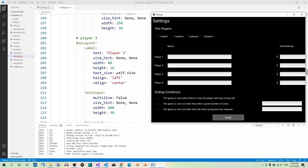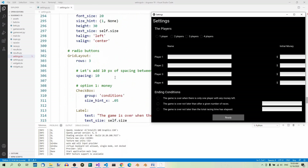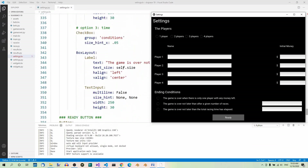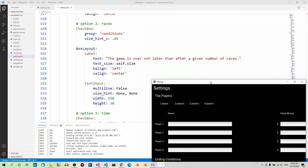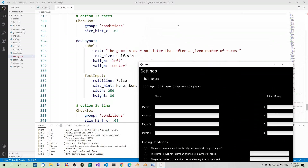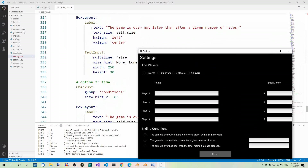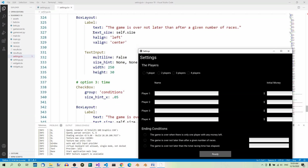Let's look at one more label, here in the ending condition section. We have the label 'The game is over not later than after a given number of races.' Here we have the same properties — text_size set to self.size, halign to left, and valign to center. So as you can see, all these labels share some properties: text_size, halign, and valign are set to the same values.